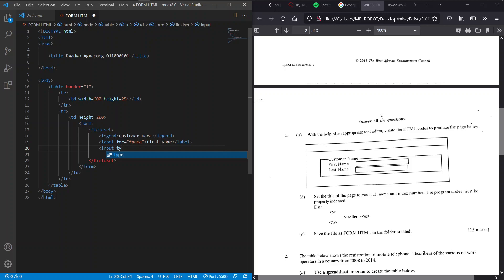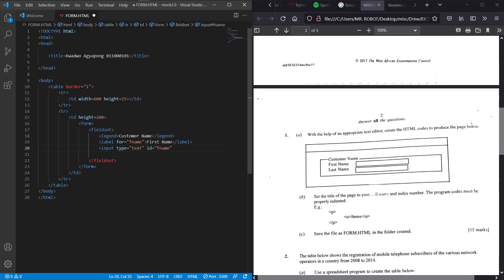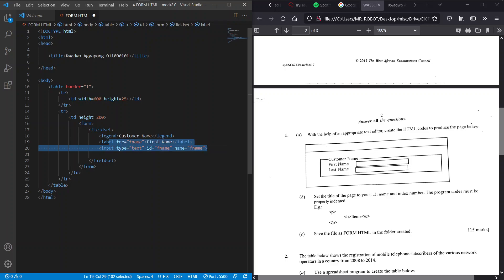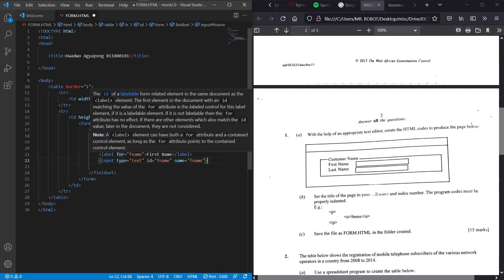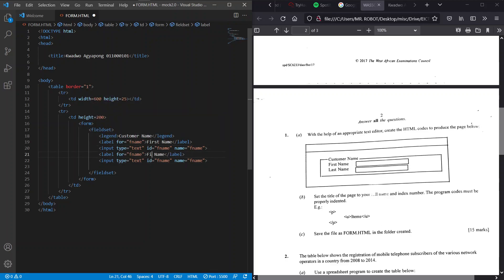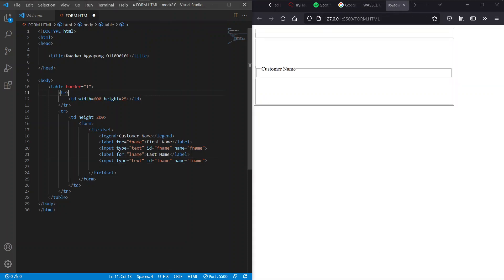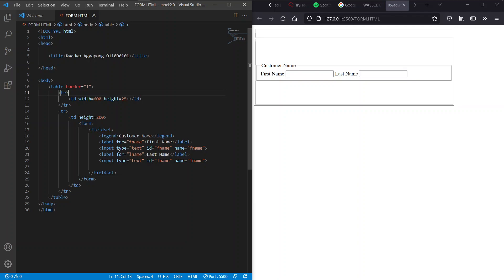Then we have to repeat the same thing for last name. Quickly we can just copy and paste this and change the various elements in there. So first name becomes last name, and then f name we have l name. What else do we have to change? F name to l name, f name to l name. So we have something cool. Let's save this and see where we have.